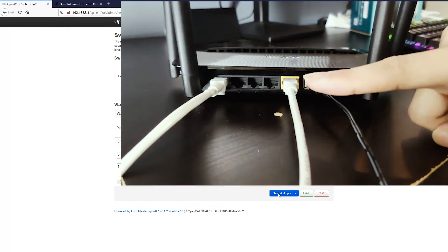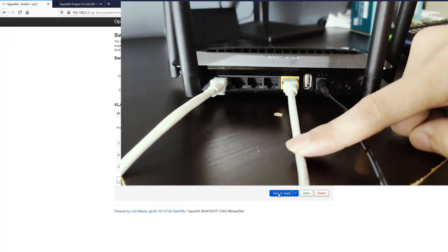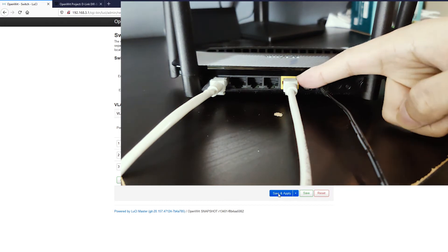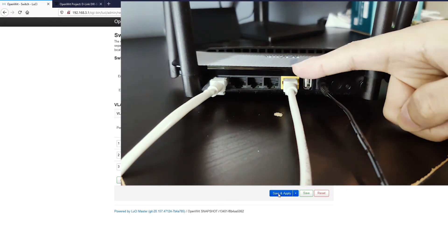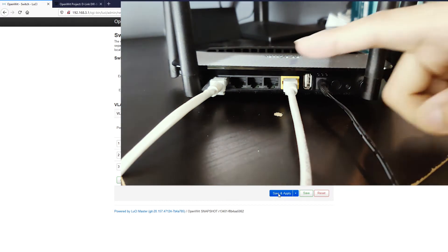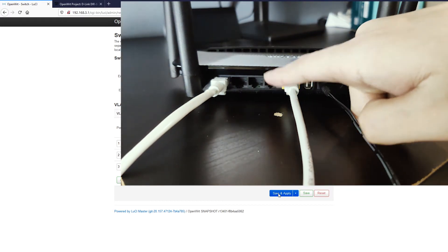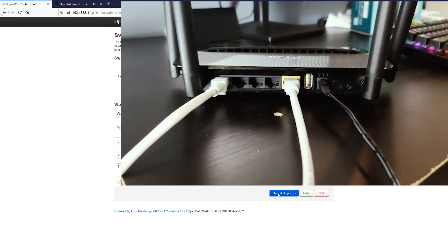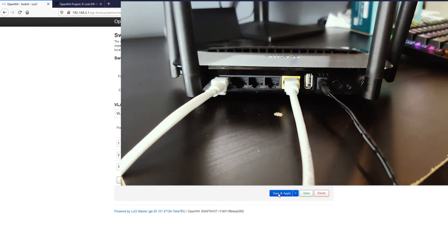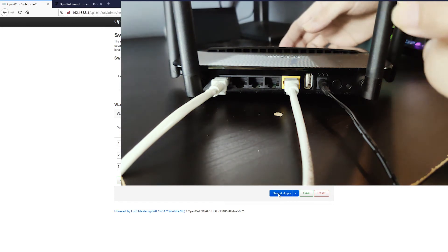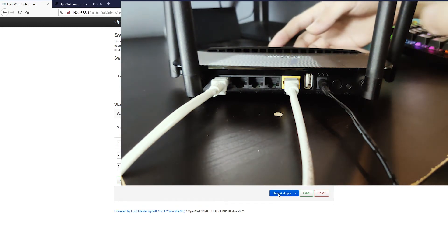As you can see, this is the WAN port, and it has connected to the physical WAN port on the router. And this is the LAN port number one next to the WAN port. So we are going to connect our WAN2 network cable to it.